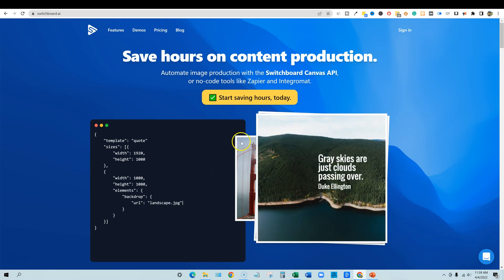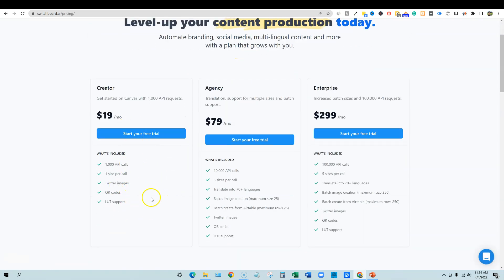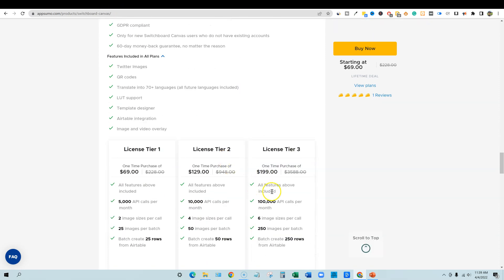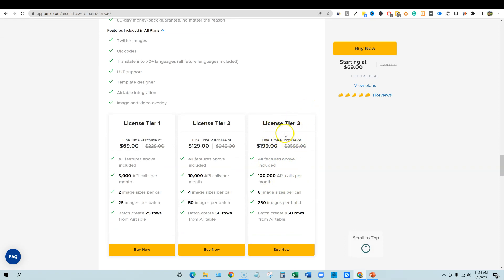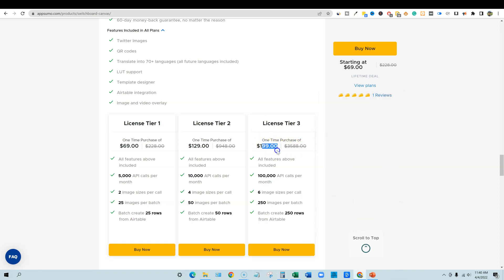This is what the site looks like. Looking at the pricing, it would actually be $20 to get started monthly, $79 for the agency plan per month, and $299 a month for the enterprise with 100,000 API requests per month. So with the AppSumo deal you're only paying $200 one time, and this looks like it's worth about $3,588 — actually $3,600 per year if you calculate it. You could just pay $200 one time and be done with it.